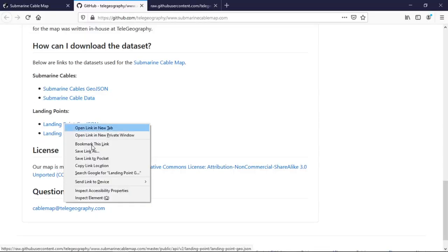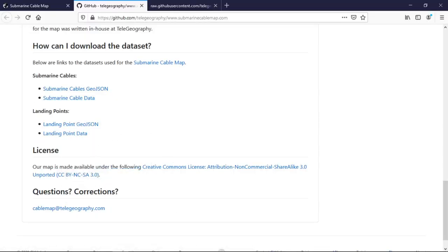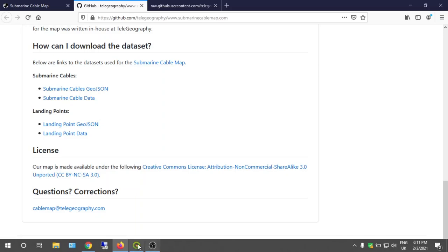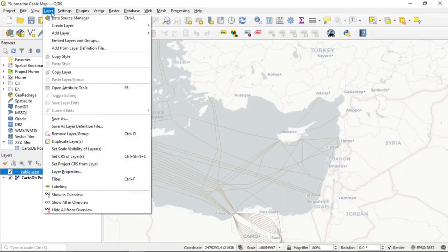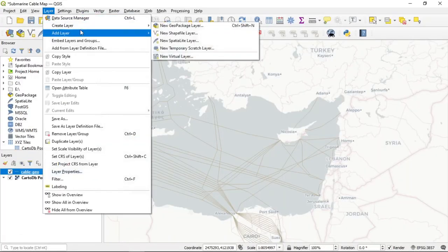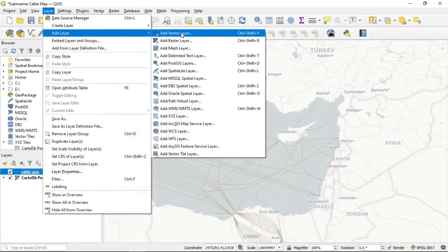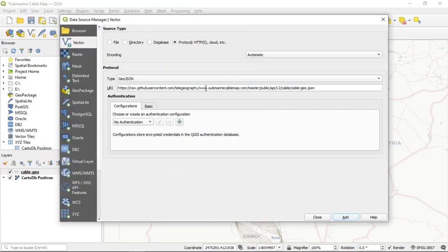So you can go to get landing points. I copy the link and with the same way you can go Add Vector and paste this link.